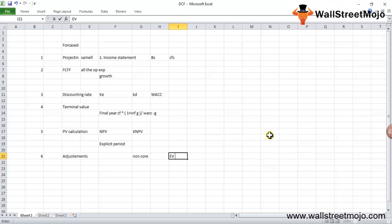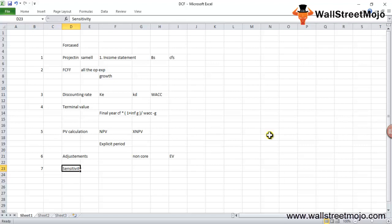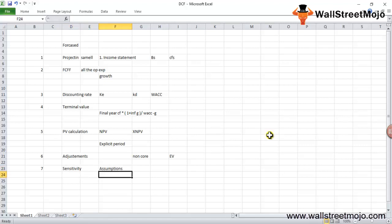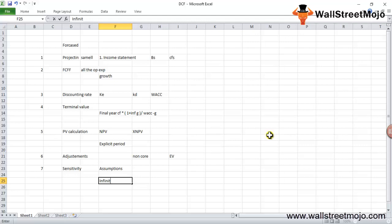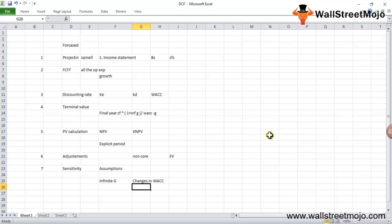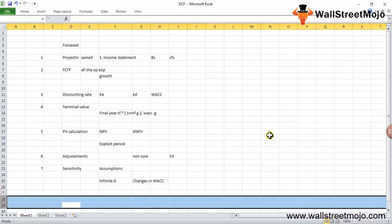The final step in DCF analysis is sensitivity analysis, the seventh step. It's important to test your DCF model with changes in assumptions. If there are any changes in assumptions, the two most important ones that give a major impact to valuations are the infinite growth rate (infinite G) and changes in WACC. We can easily do sensitivity analysis in Excel.